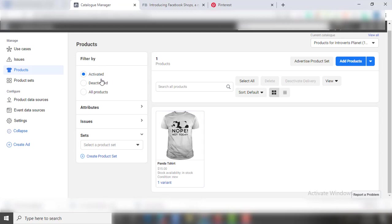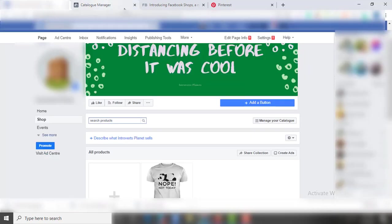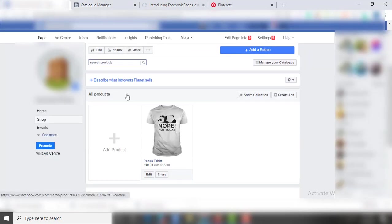So I hope you understand how you can set up a Facebook shop. If you have any questions, make sure to mention them in the comments below. I will surely address them in the next video. Till then, goodbye.